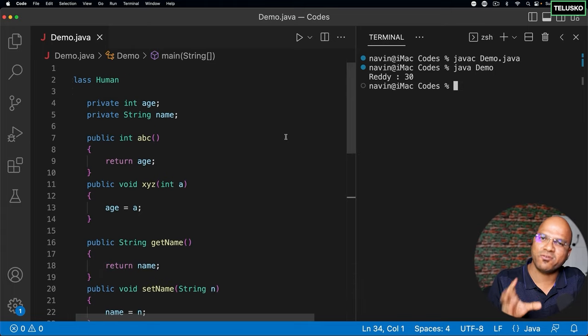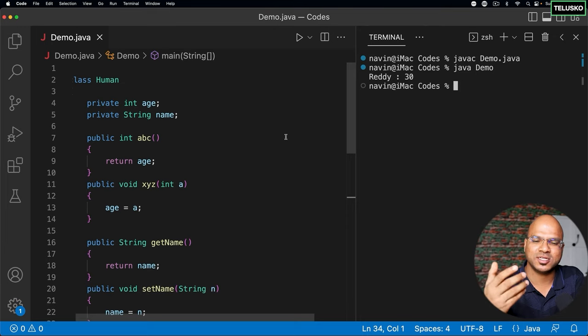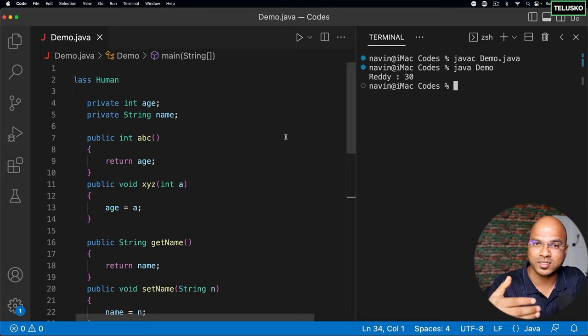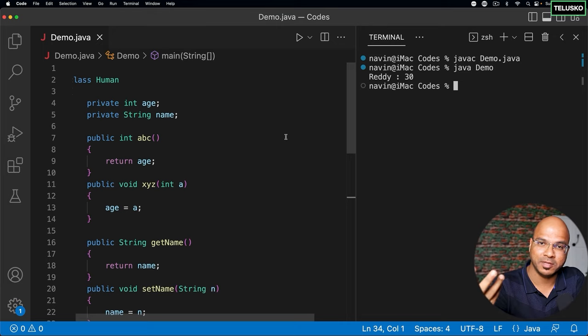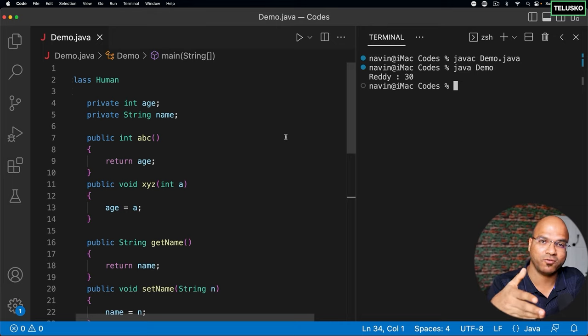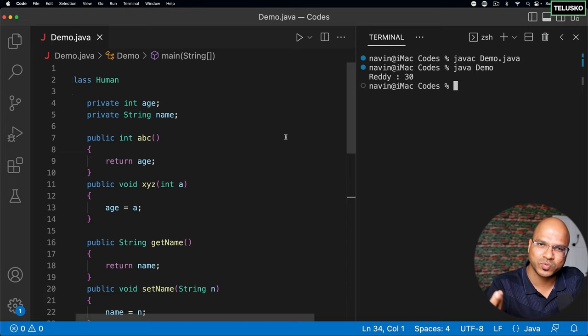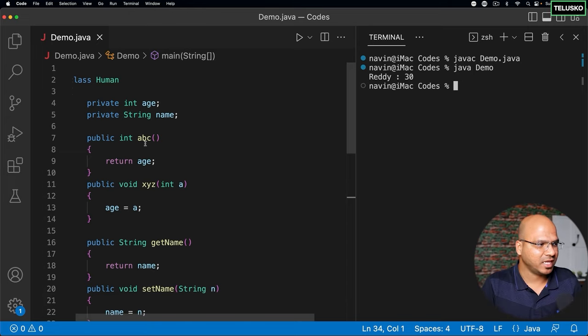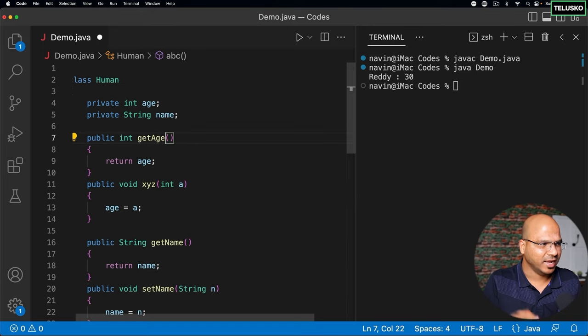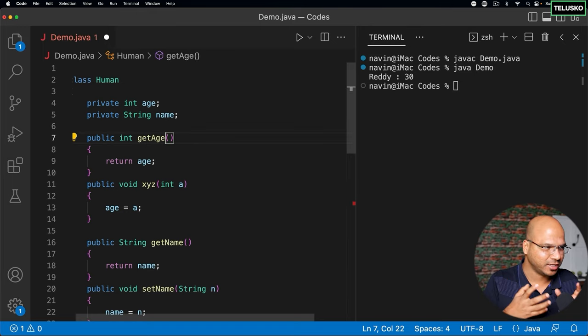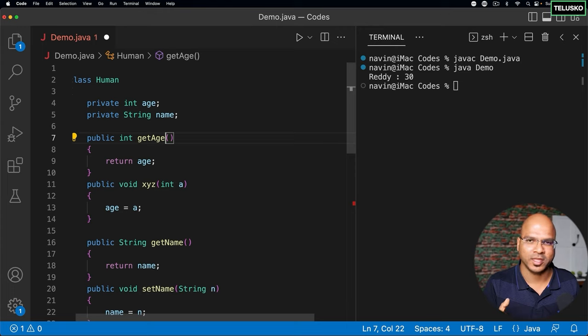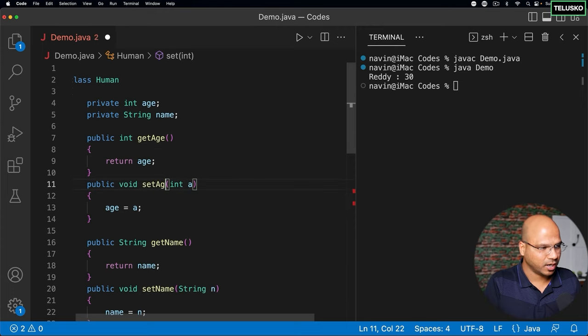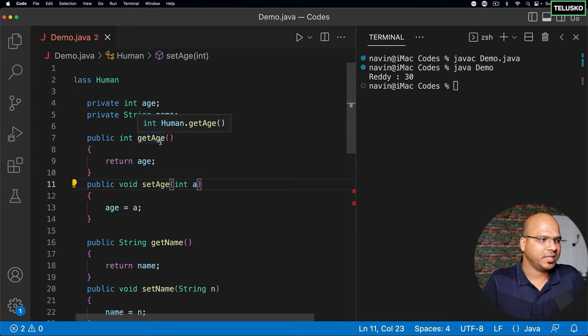Now the problem with abc and xyz or any name is your method name should define what is your intention. Because most of the time it's not just about writing code, it's also about reading code. When you write a code once, it will be read by multiple people in the entire lifetime of a software. Why not use proper words which explains what that method is doing? So instead of saying abc, if I say getAge, it actually makes sense right? It is much more readable what you're doing there.